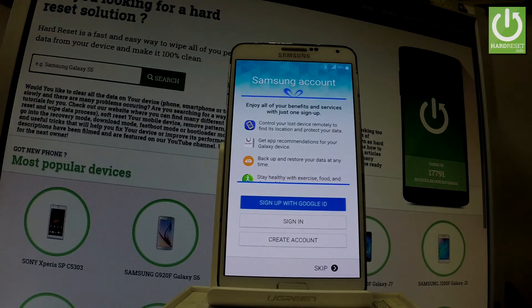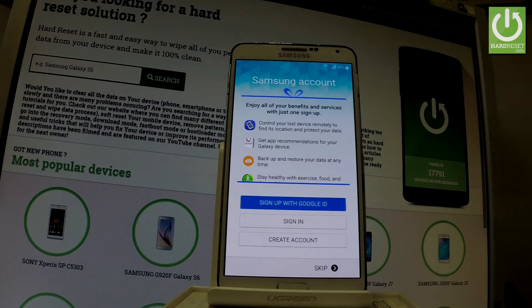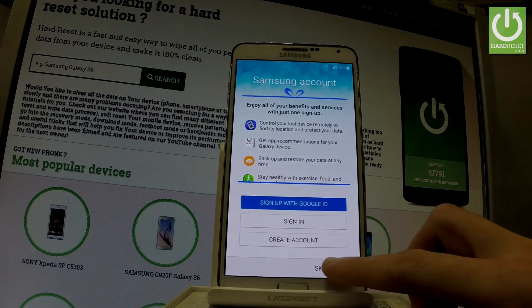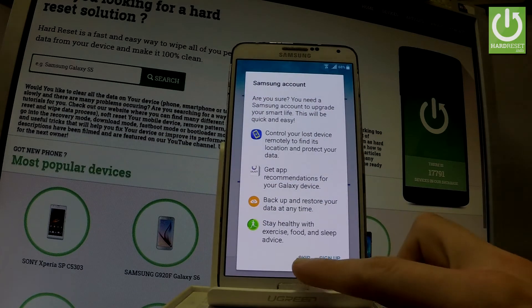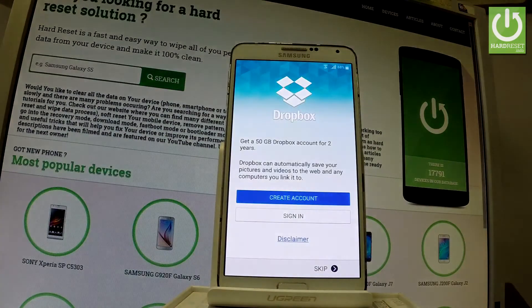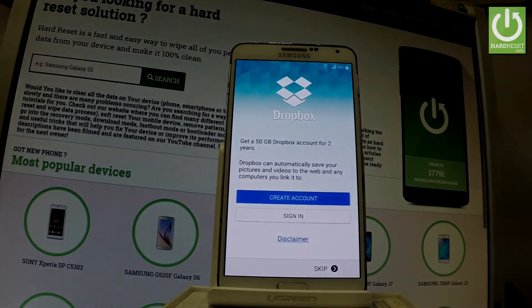This is the information about your Samsung account — you can sign in, create a new account, or skip this screen. Let me choose Skip. This is the information about Dropbox — you can sign in or choose Skip.